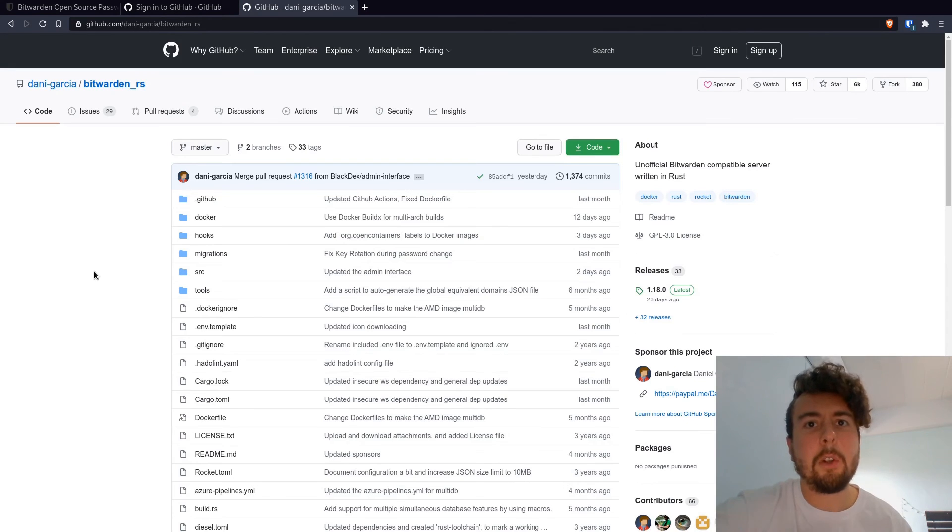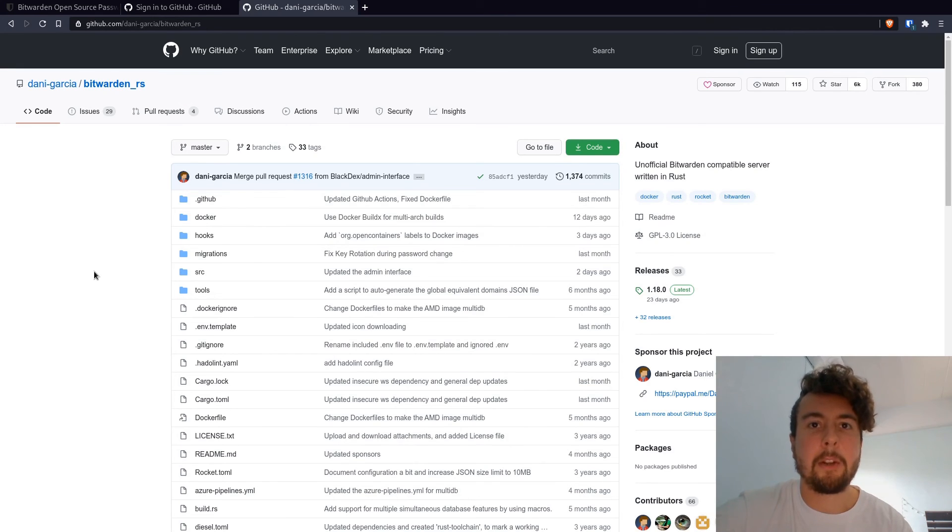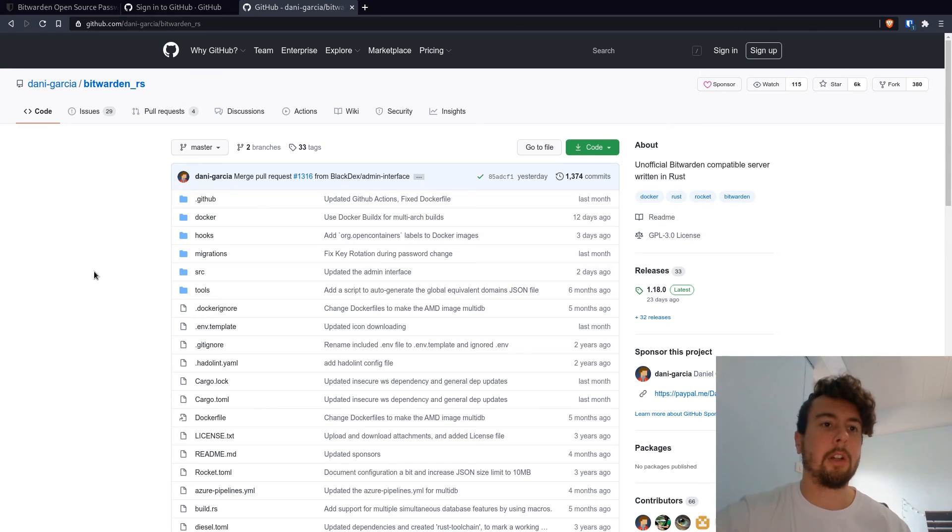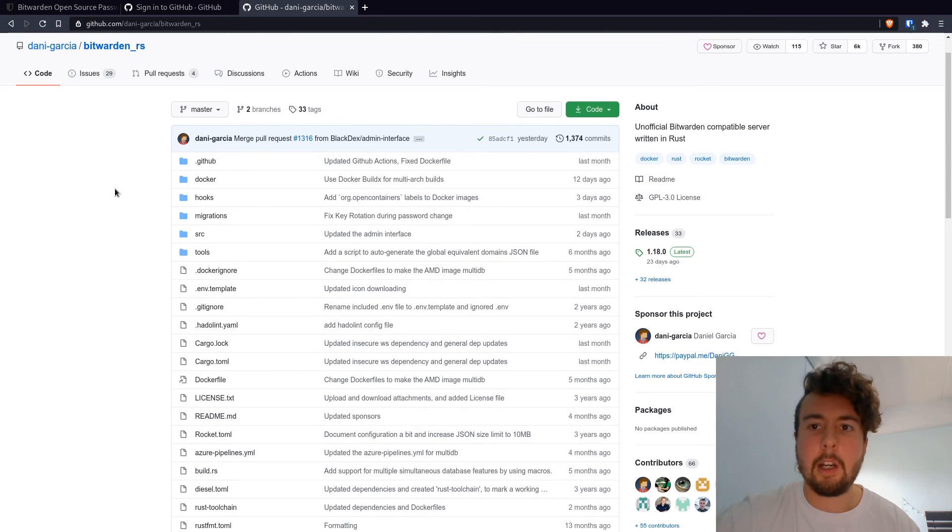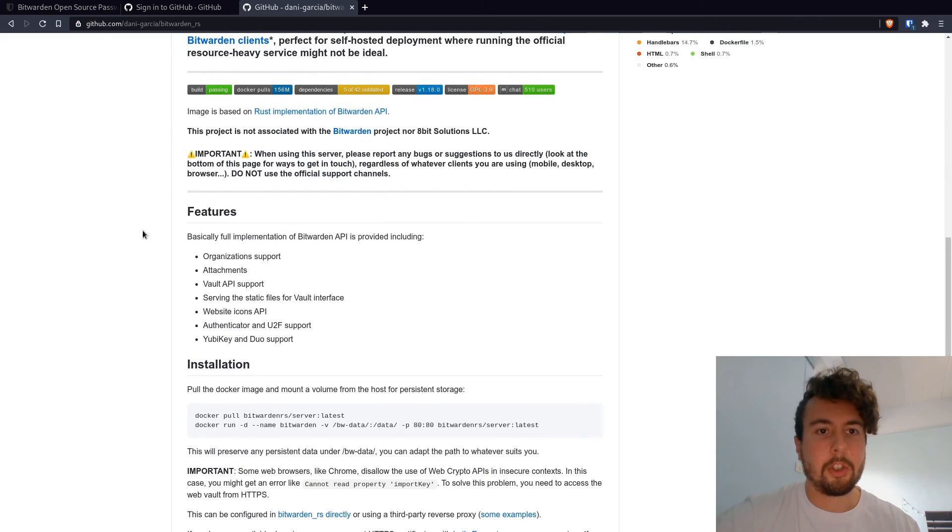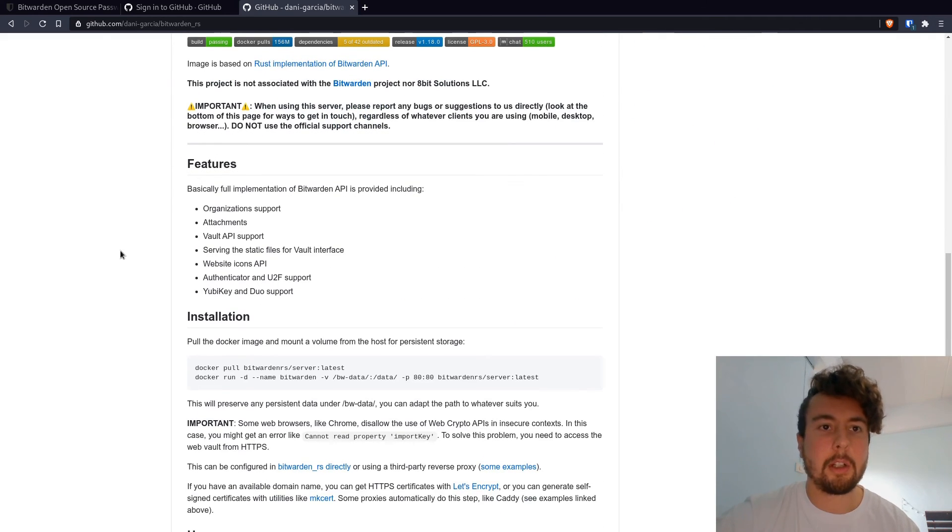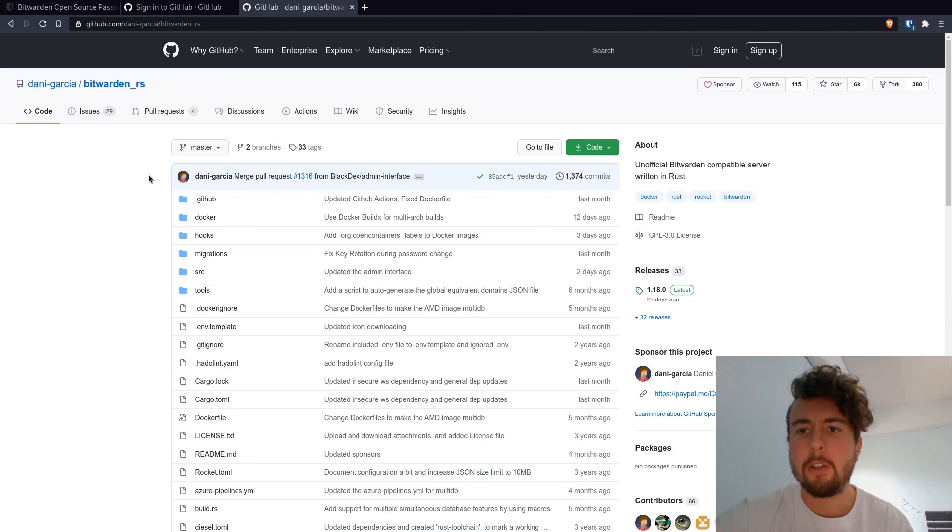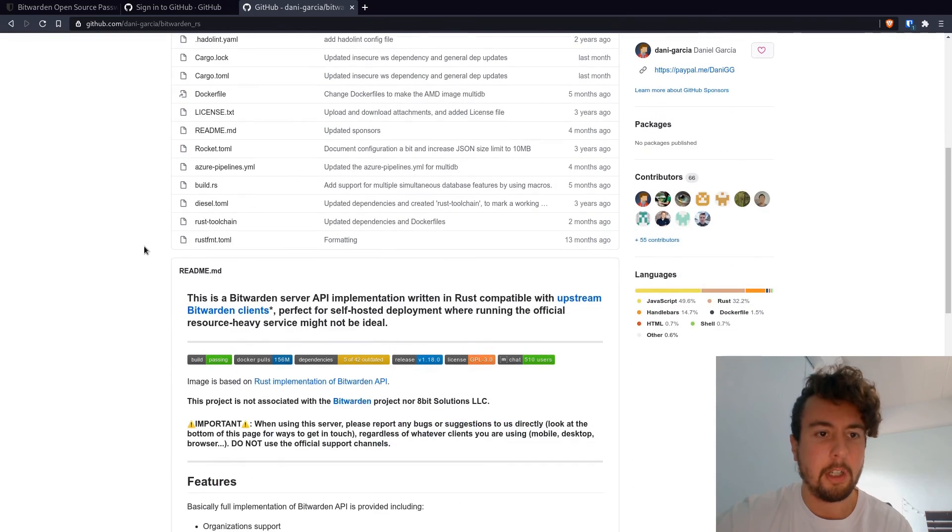And if you like the idea of Bitwarden but you don't really trust them with keeping all of your passwords here on their server, you can actually put them on your server. So you can spin up your own instance of Bitwarden on your own server. You would just install it with Docker or something similar to that. You can use something like this Bitwarden server right here in order to put it on your server.